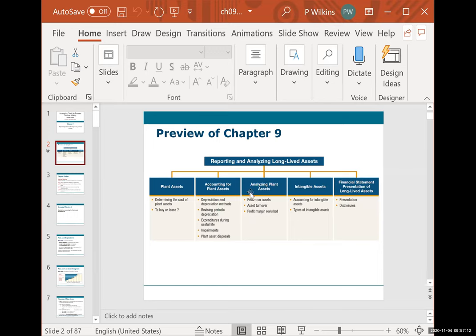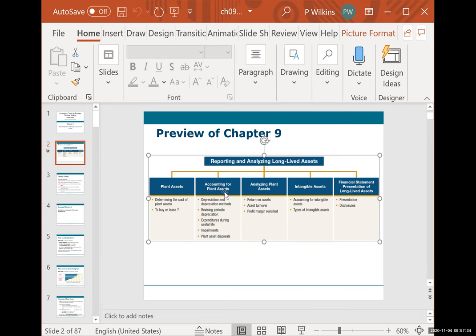We're not going to be doing anything with analyzing plant assets with ratios on the homework or the exam. We will also talk briefly about intangible assets and the presentation on the financial statement. In today's class, we are going to get all the way up to everything except plant asset disposal — that is going to take up all of our next class session.